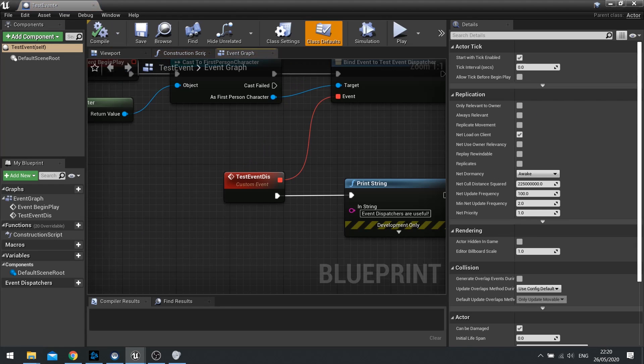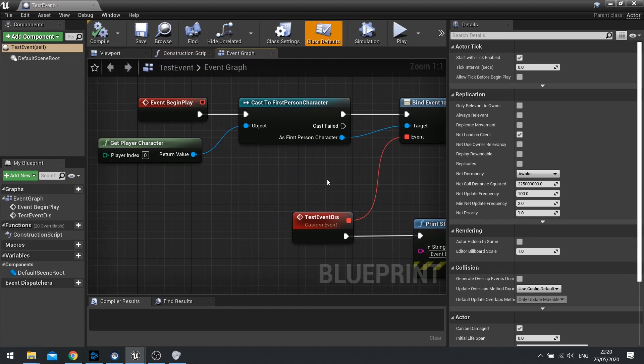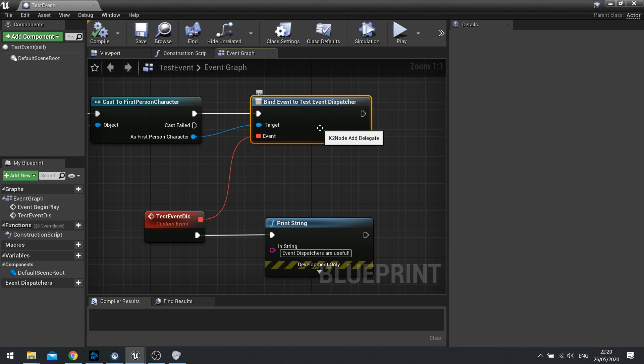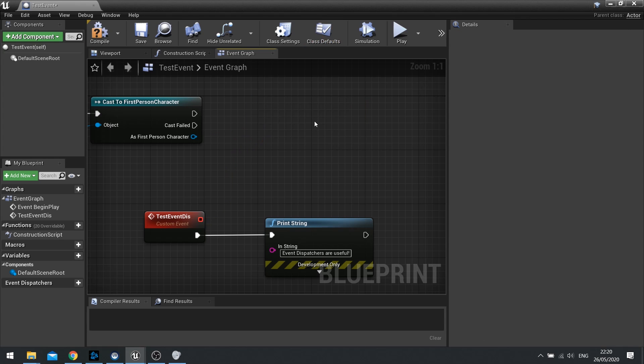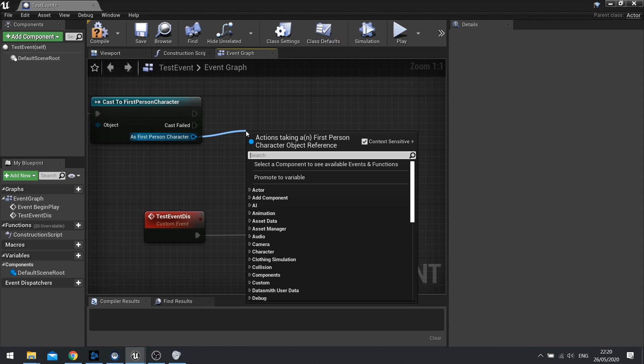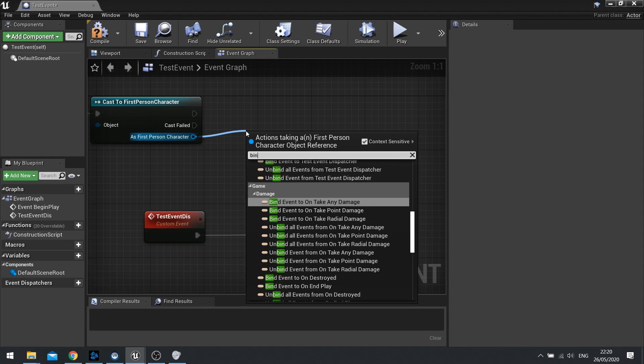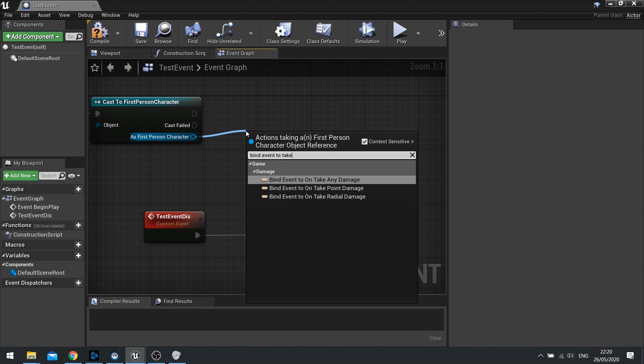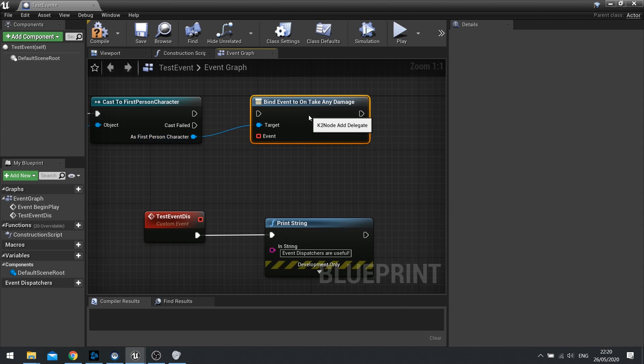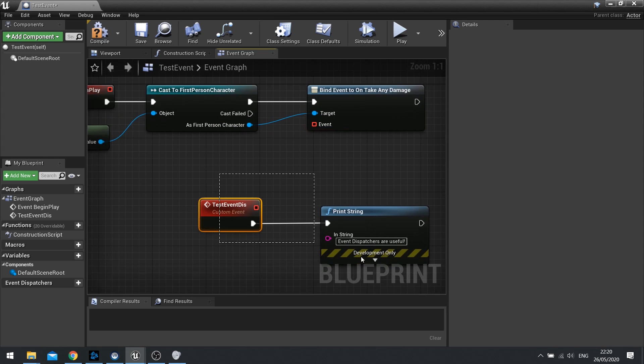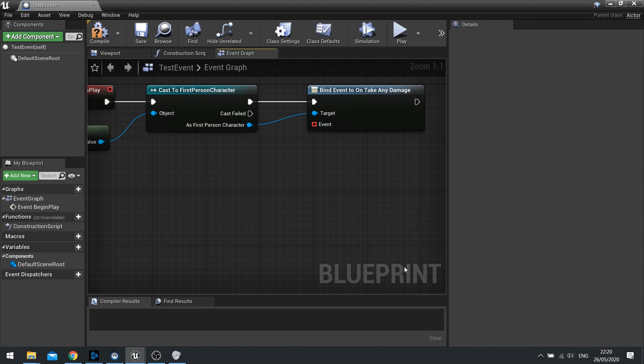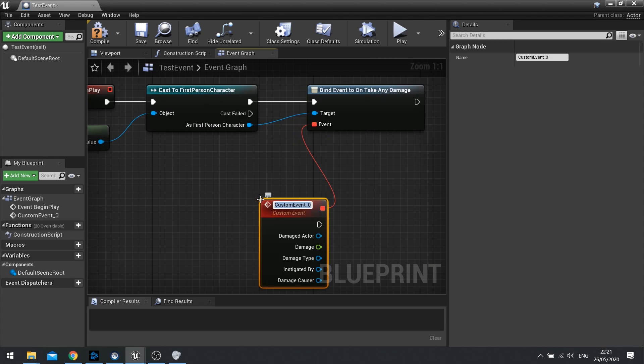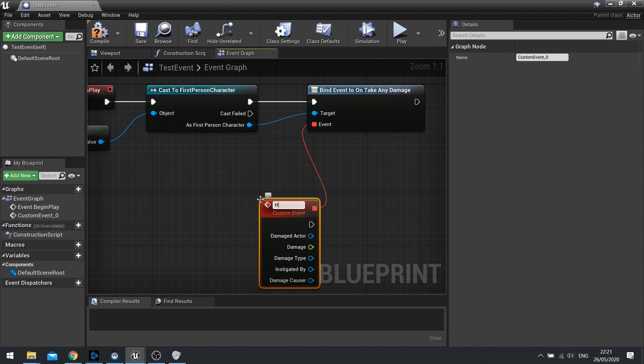Well we can also do a binding to many other things. One such thing I found quite useful is binding to an event called take any damage, and what this means is I would usually do this on a widget, and on the widget I can then bind a custom event to this called update health or whatever.